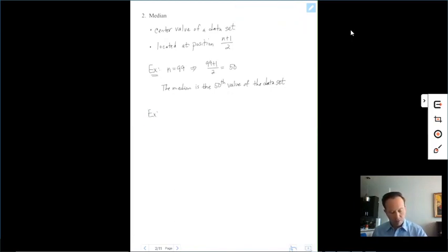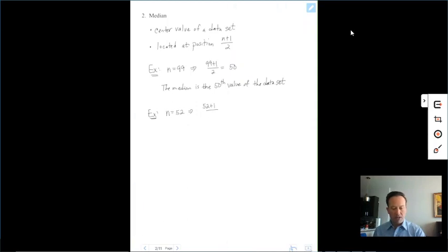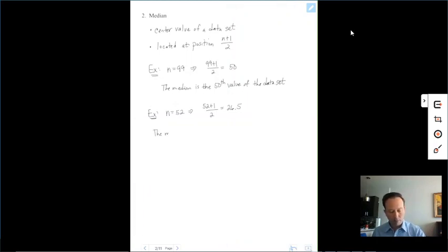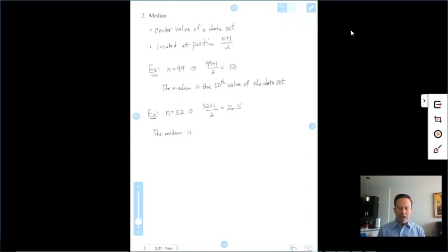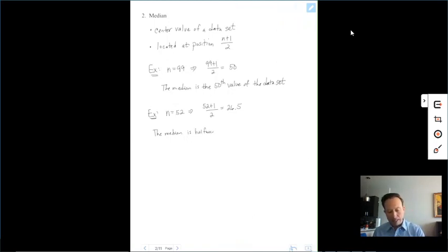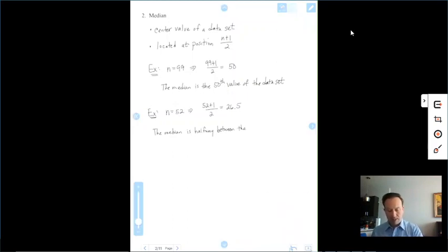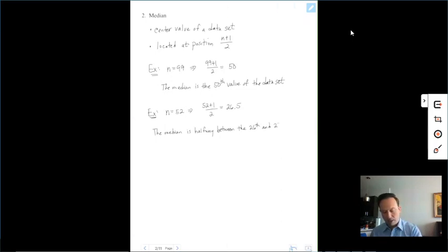One more example: let's say we have an even number of data values, like 52. We take 52, add 1, divide by 2, and we get 26.5. That 0.5 means it's halfway between two positions. So we would say the median is halfway between the 26th and 27th values of the data set.